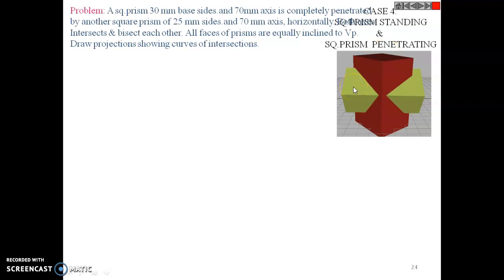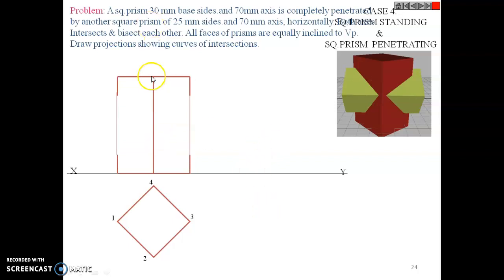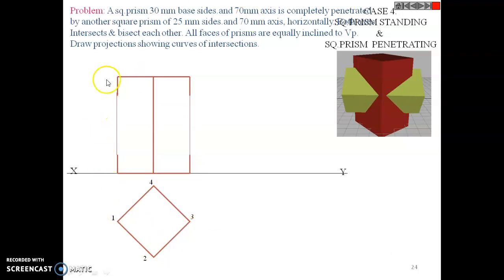Draw the XY reference line. Since the prism is equally inclined, when you view from the top you see a rhombus — draw it and name it. Project to get the front view: the base is 30 and the axis is 70. Draw the axis with height 70 — you see one edge with two rectangular faces on either side. Project points 1 and 3 to get a rectangle of side 30.